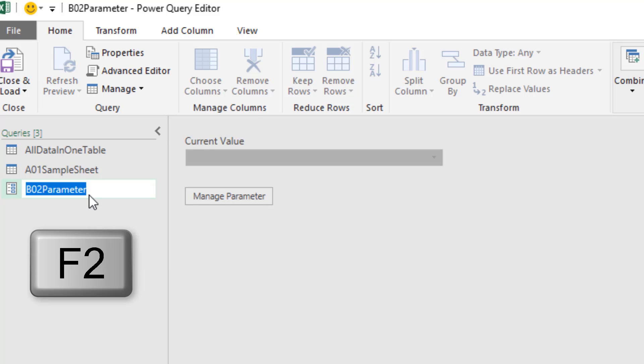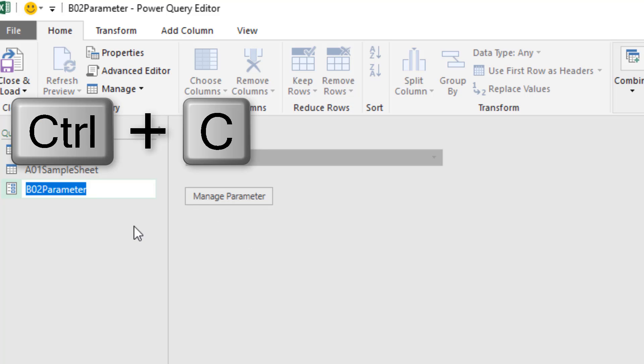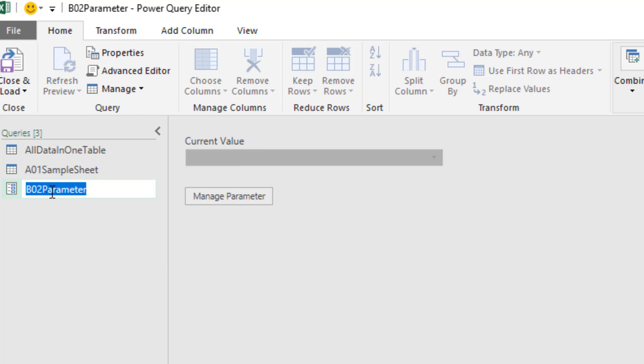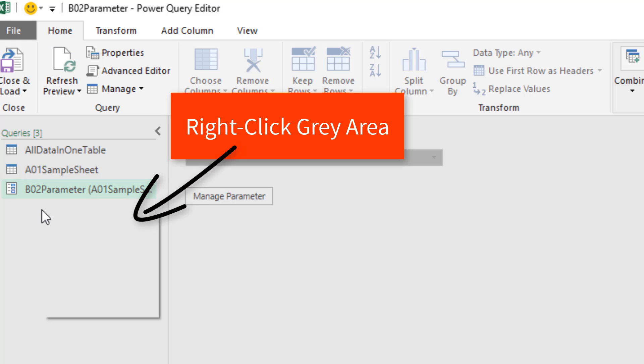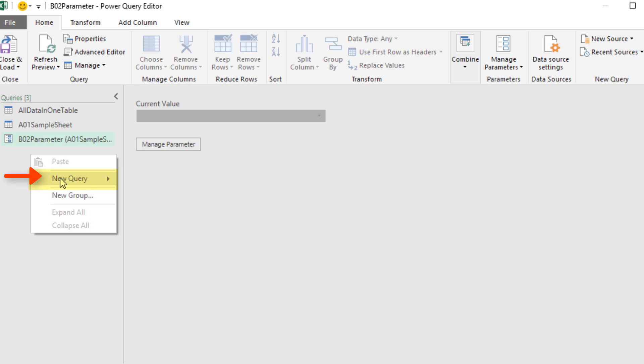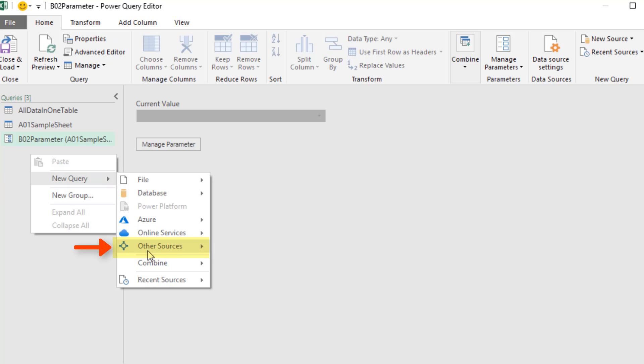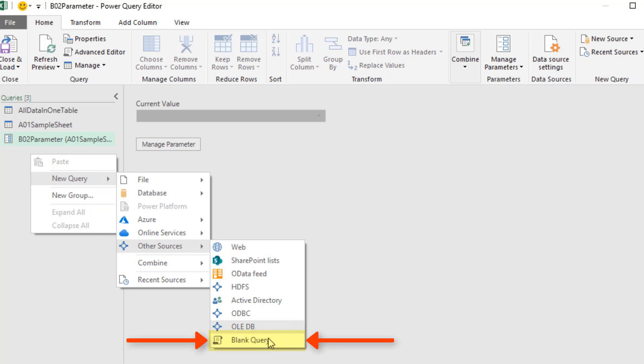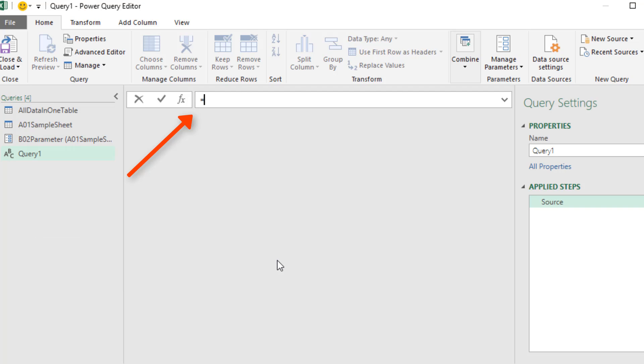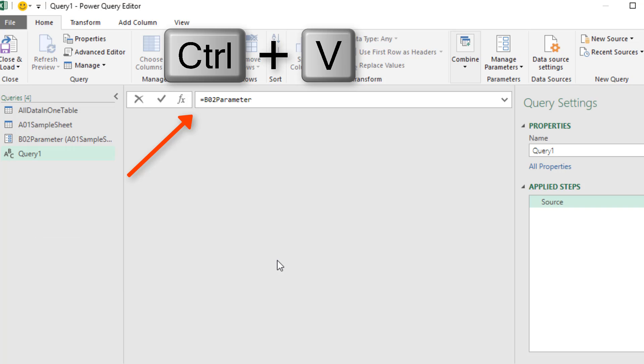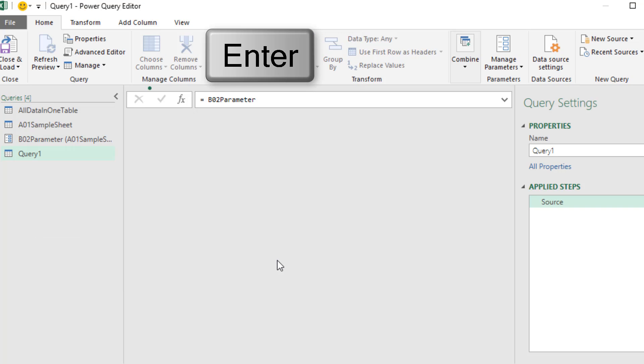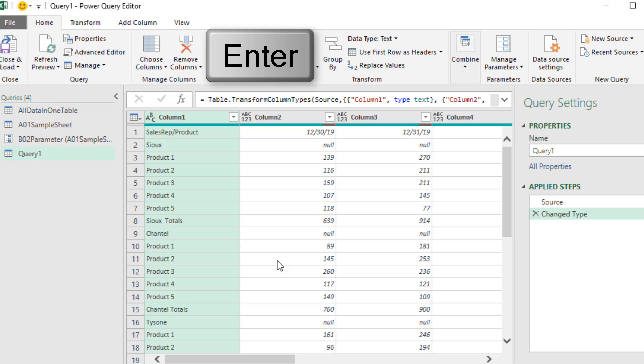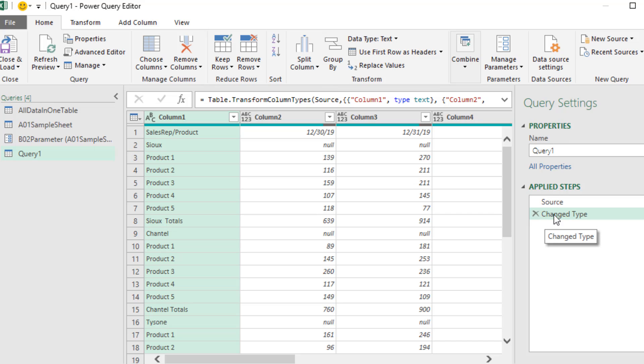F2 here, I'm going to copy this, because the next query is going to start with this parameter as the source. Right click, New Query, Other, down to blank. Equals, Control V, and Enter. I don't need this change type.